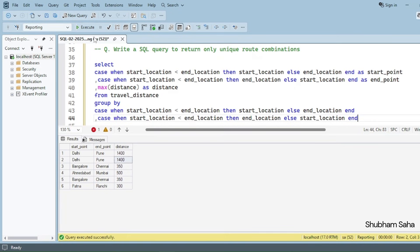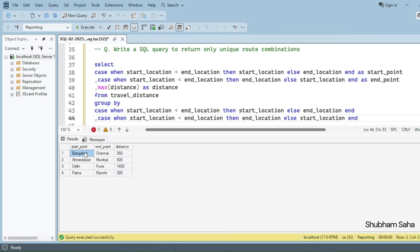If I run this query now, I get the expected output: Delhi to Pune 1400, Bangalore to Chennai 350, Ahmedabad to Mumbai 500, and Patna to Ranchi 300 kilometers. I hope you understood this video. If you still have doubts, please comment below. If you're visiting this channel for the first time, please subscribe and hit the like button. We'll meet again — goodbye!